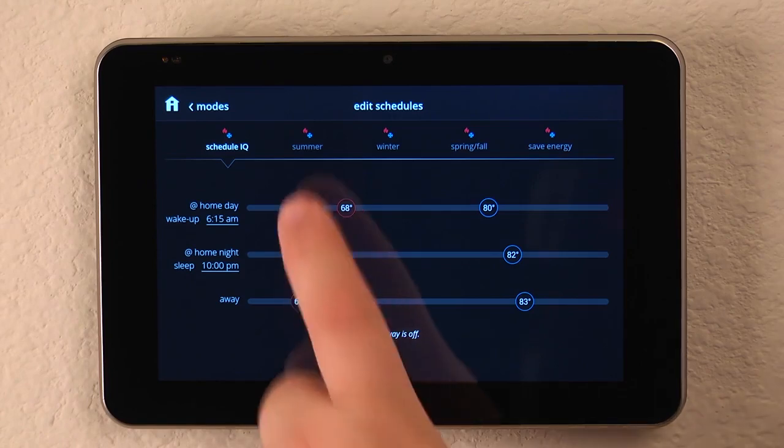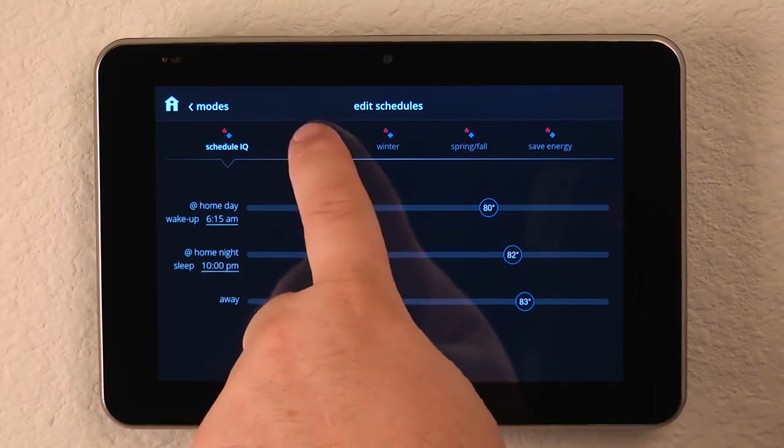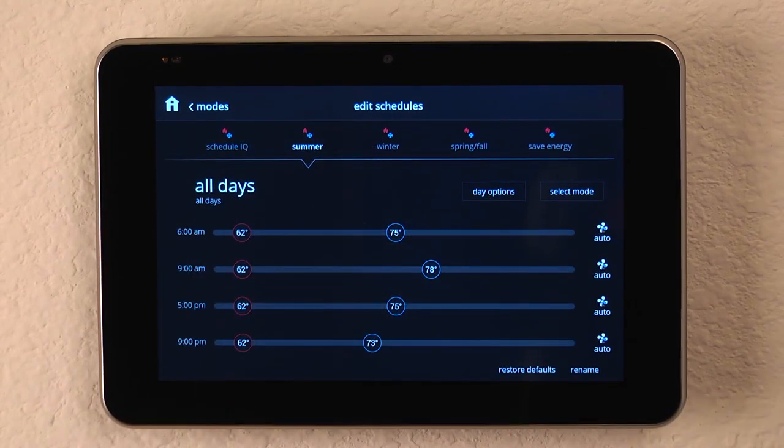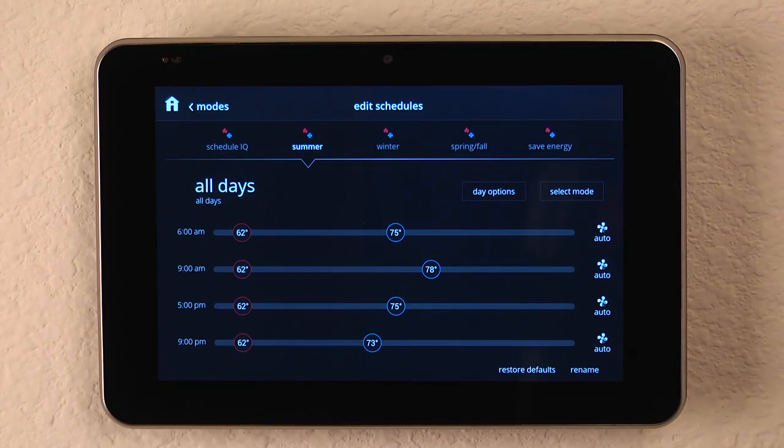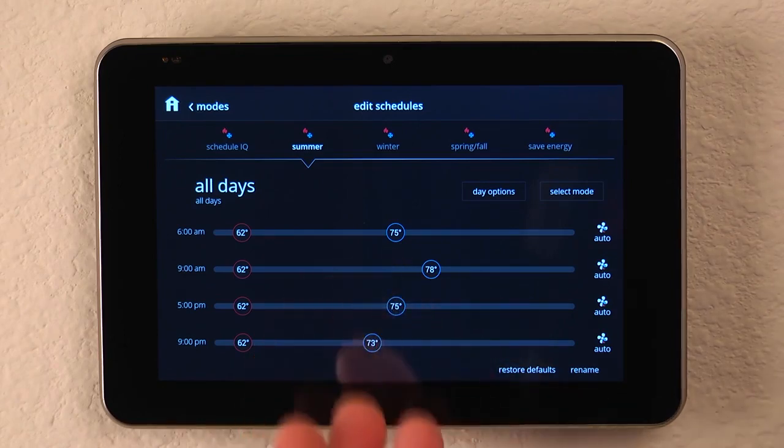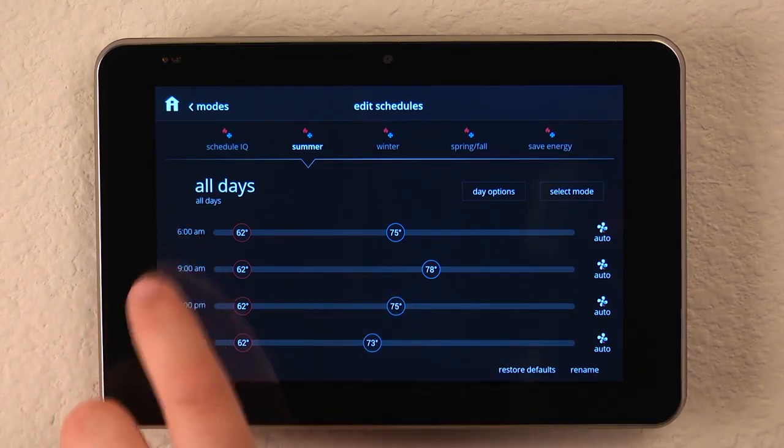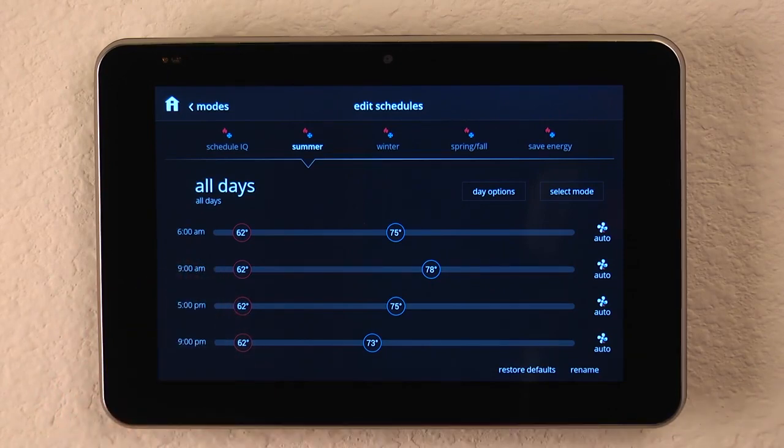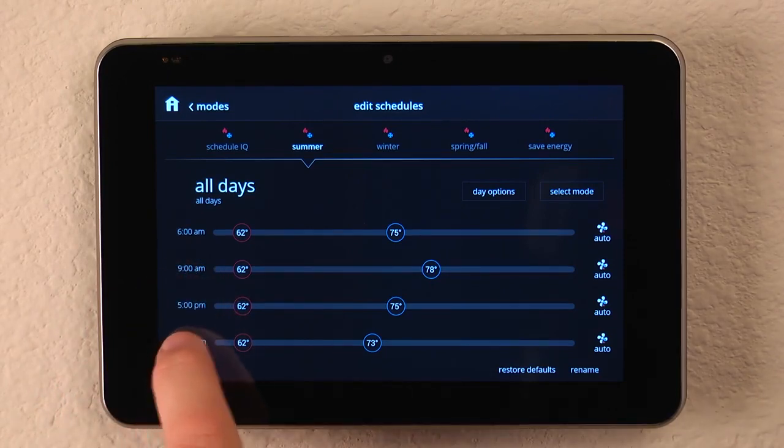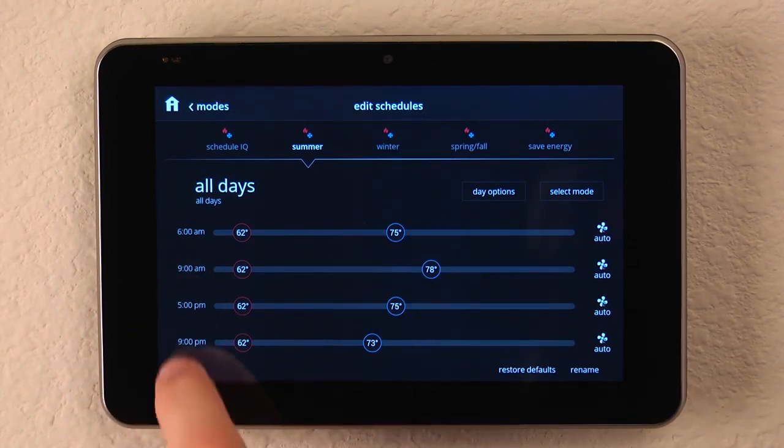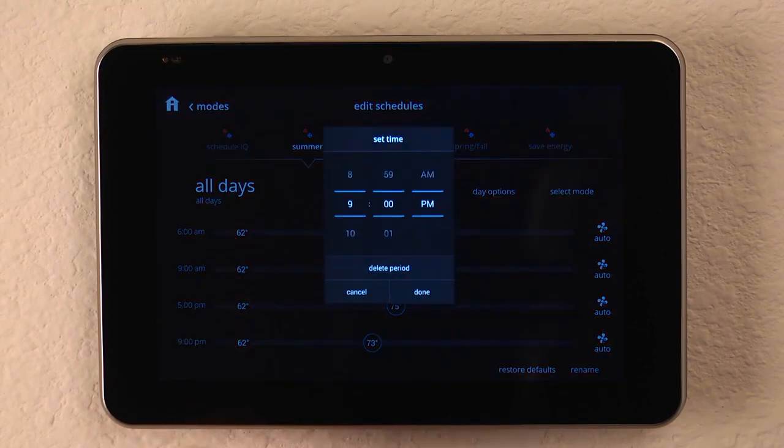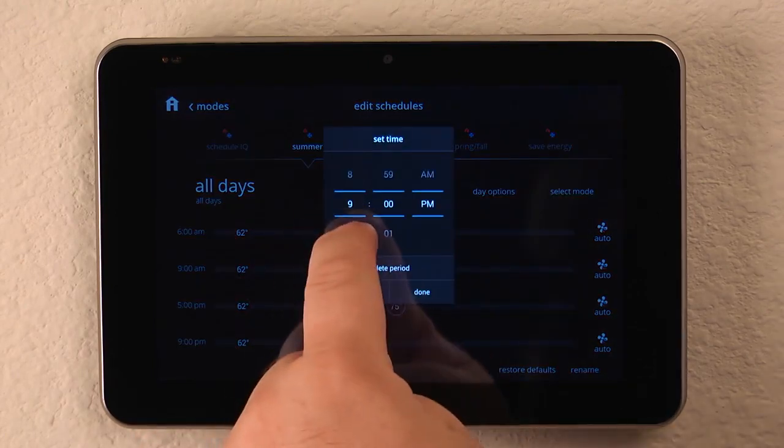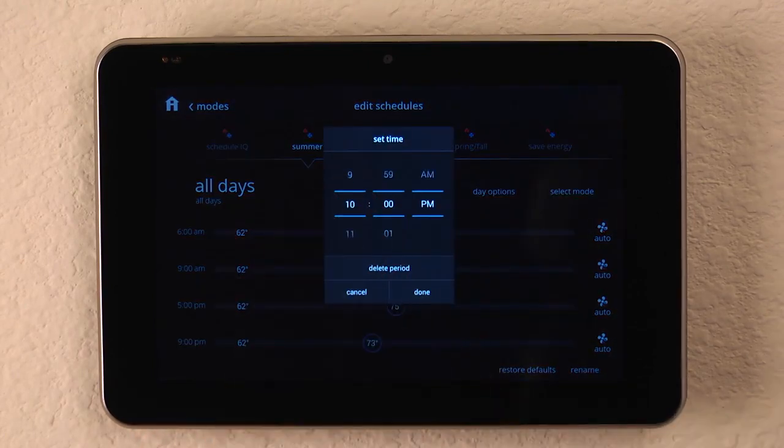Now let's take a look at some of the other schedules. For example, the summer schedule. We can look at all days and we can see what our set points are for different periods of the day at 6 a.m., 9 a.m., 5 p.m., 9 p.m. And we can modify that time, again, simply by tapping on it and changing the time.